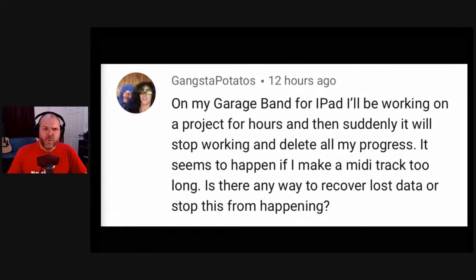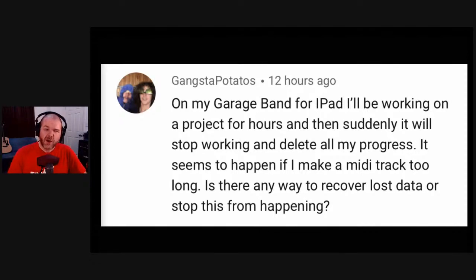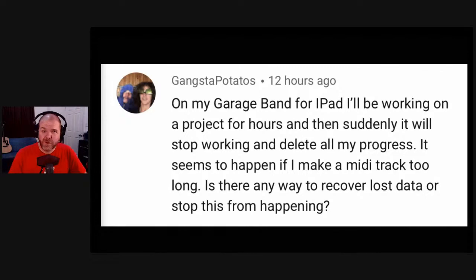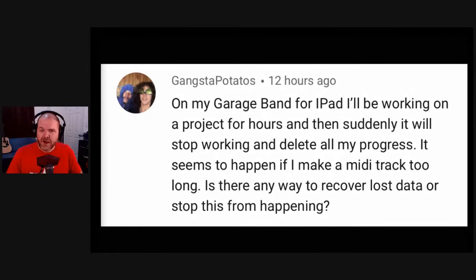I've never really come across this issue with MIDI tracks being too long — it seems a bit strange. My advice is to use version control. With GarageBand, every half hour or so after significant work, close out, go back to My Projects and reopen — that saves your changes. Better yet, go to My Projects, duplicate the project to create a version two, then continue in that. By the end of a project I usually have six, seven, eight versions, so if GarageBand crashes or something goes wrong with an audio unit plugin, I've got something to fall back on. That's my advice, Gangster Potatoes.